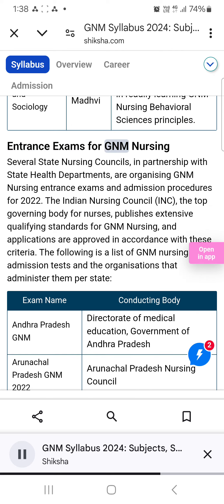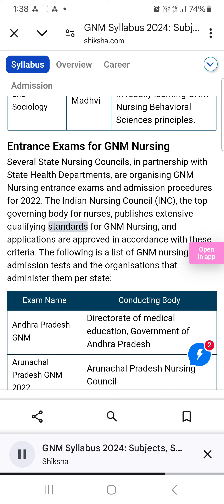Entrance exams for GNM Nursing. Several state nursing councils, in partnership with state health departments, are organizing GNM nursing entrance exams and admission procedures for 2022. The Indian Nursing Council (INC), the top governing body for nurses, publishes extensive qualifying standards for GNM nursing, and applications are approved in accordance with these criteria.